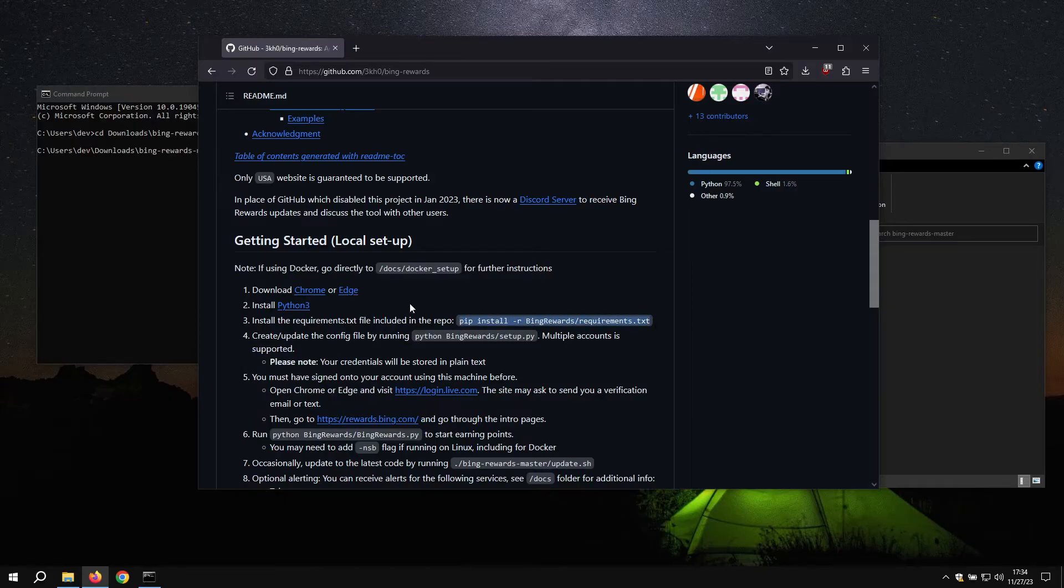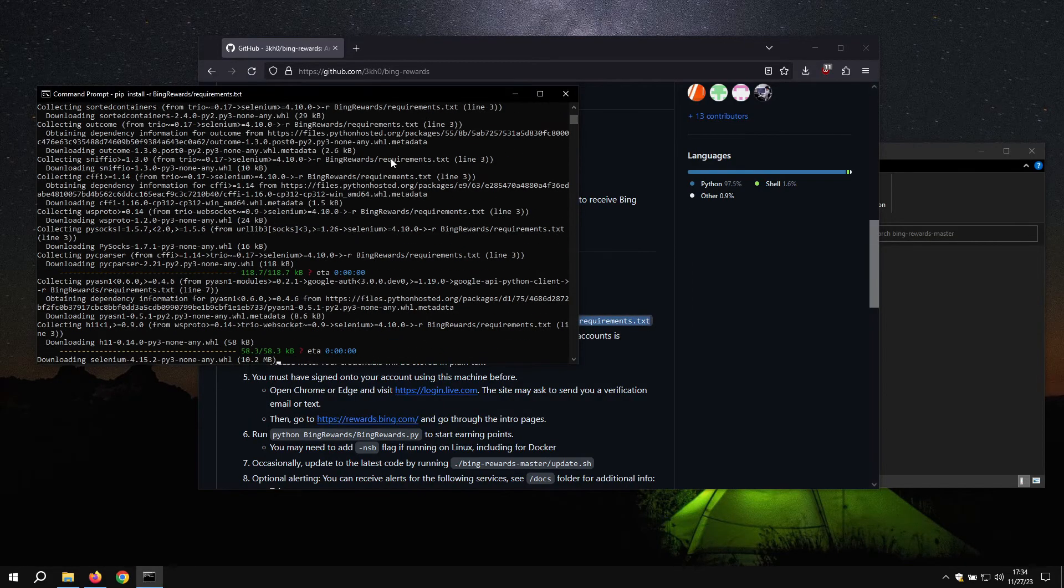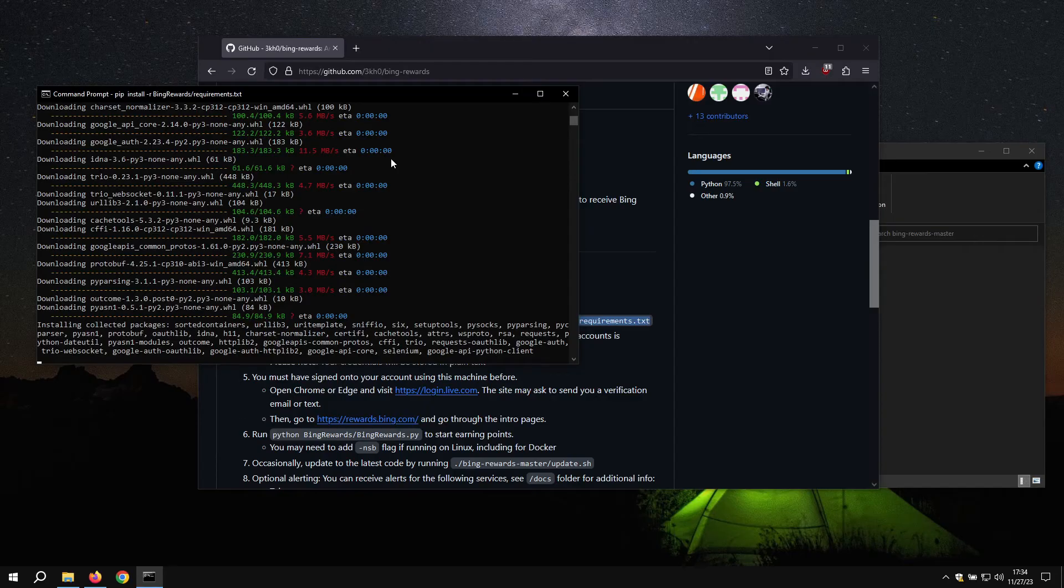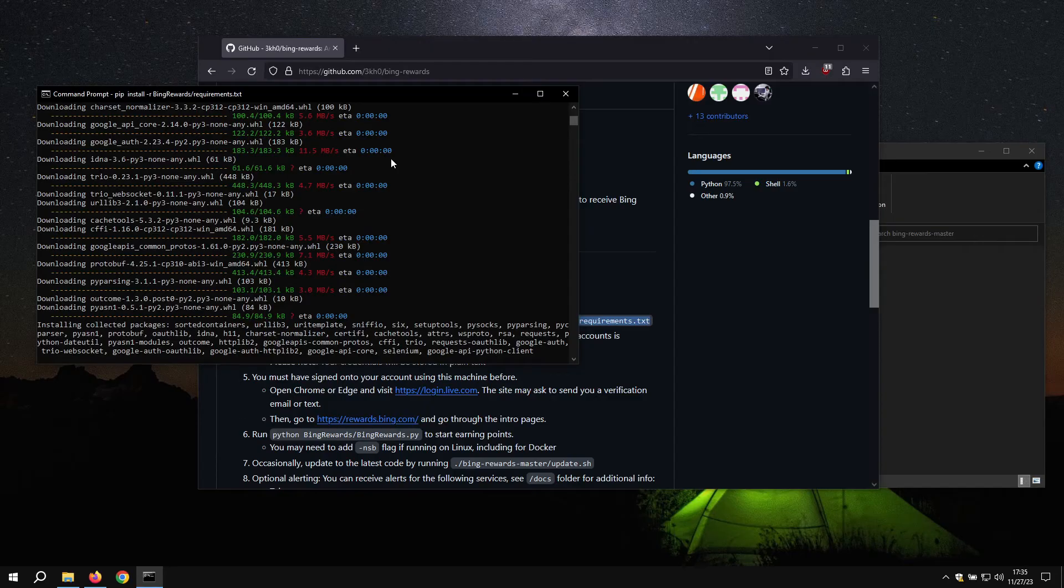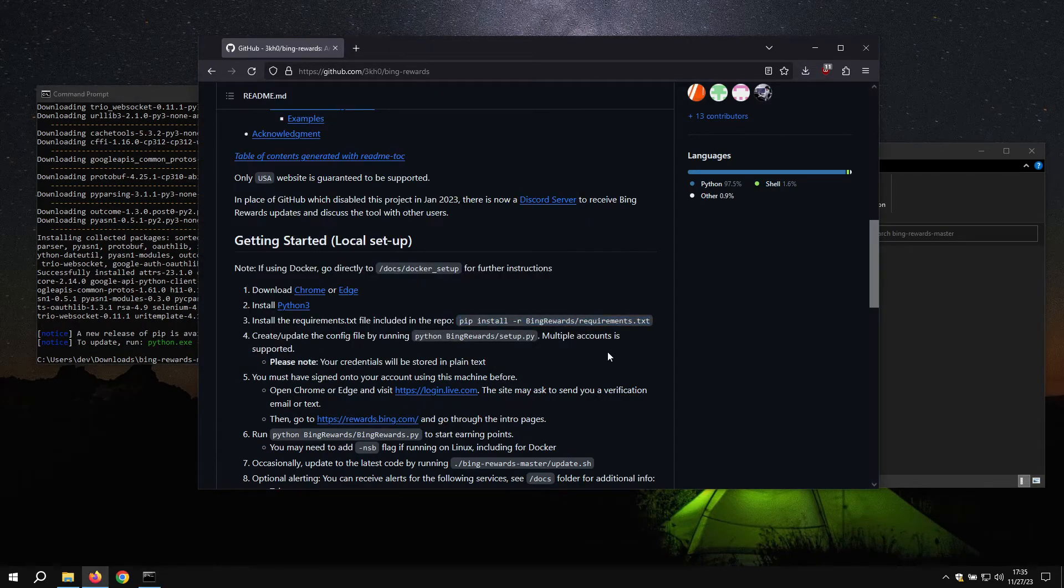First, we will need to install dependencies. Now that it is installed, you can run the setup command.